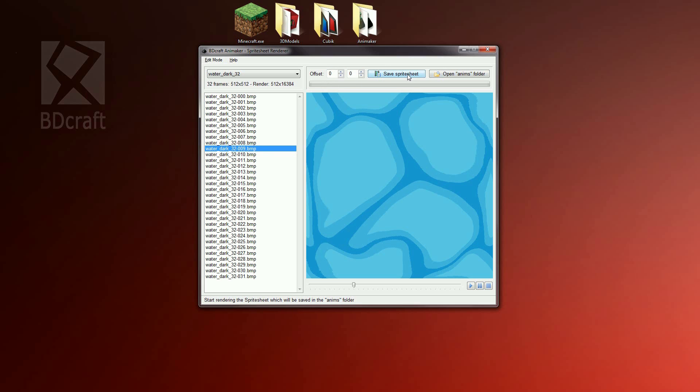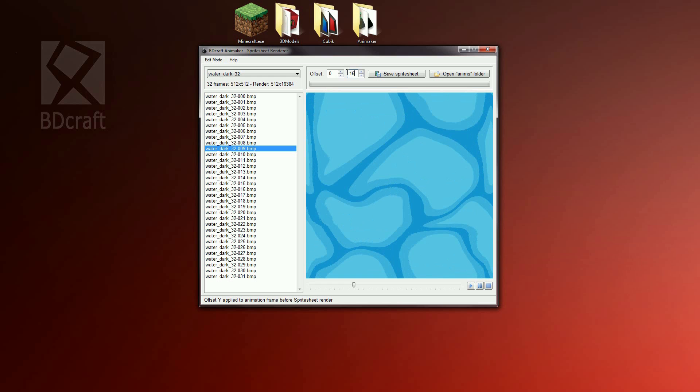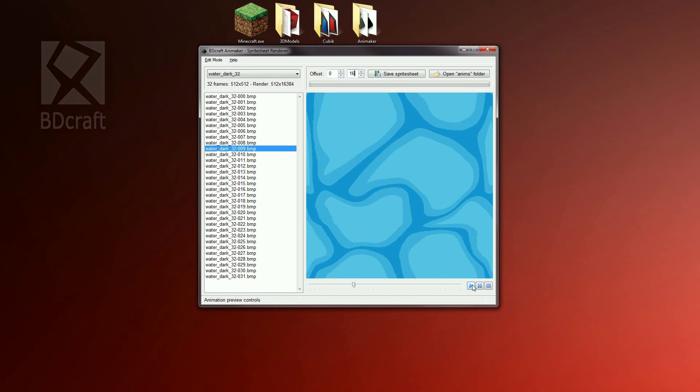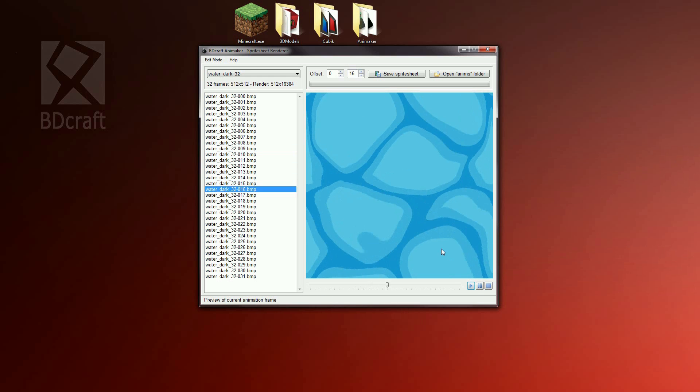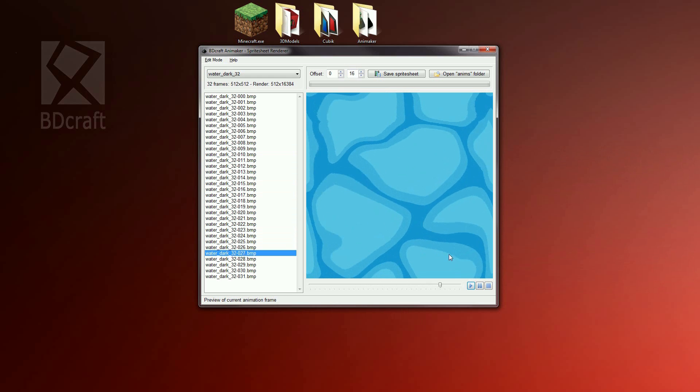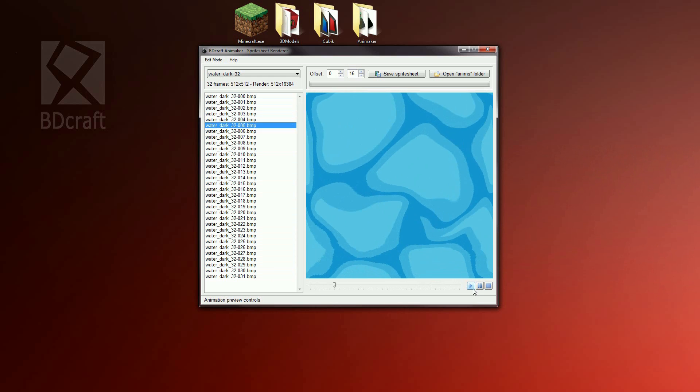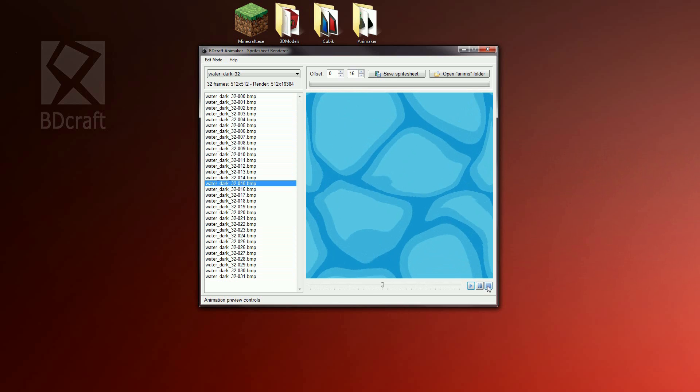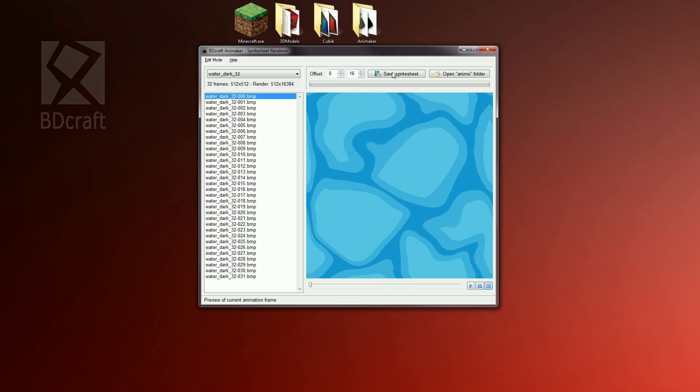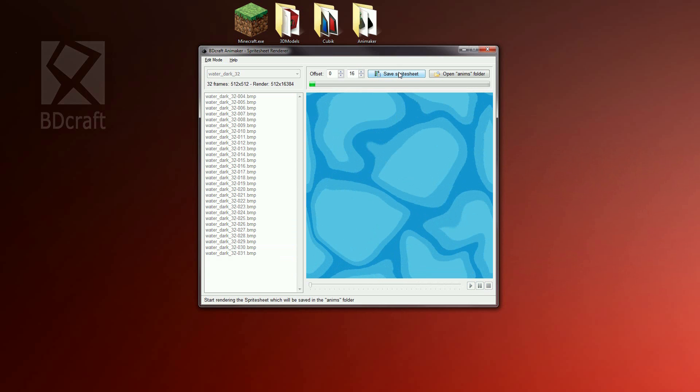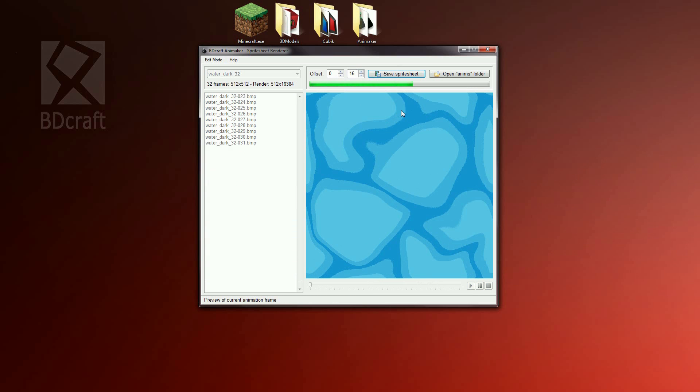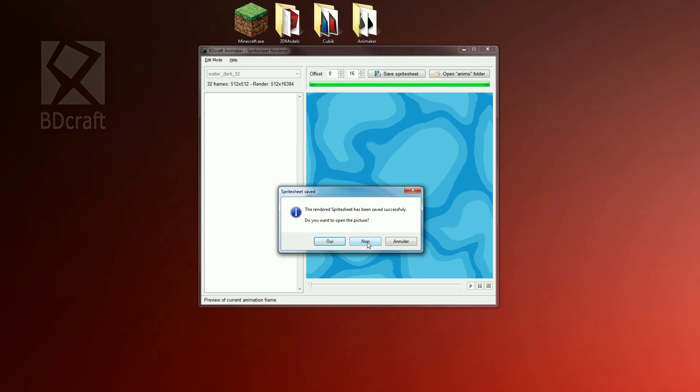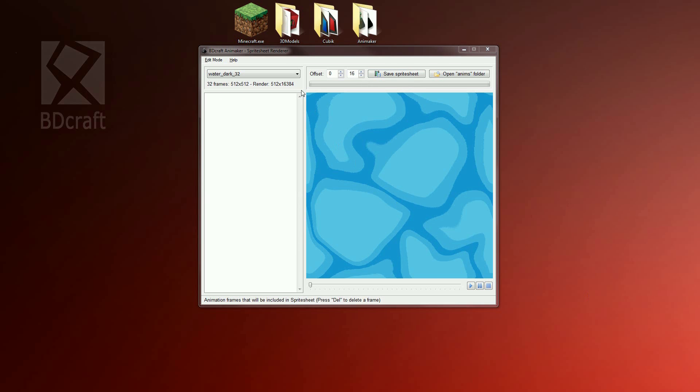In our case we want the water to be still and not flow. For the dark water we need to apply a y offset of 16. Play the animation and see how the dark water looks like. That's quite mesmerizing. Now click on save spreadsheet, wait a bit and click no. The animaker job is now finished, and click no because we don't need to open the rendered sprite sheet now.